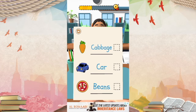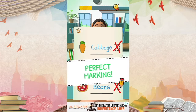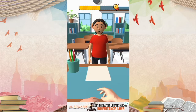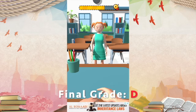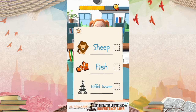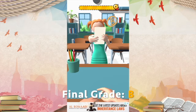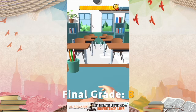This one is a cabbage — no, the answer is a carrot. And this one is a car. It's not beans, it's pizza. So that boy gets a D. And what about that girl over here? It's not a sheep, it's a lion. And fish — check. Eiffel Tower — yes. She gets a B in her test as well.